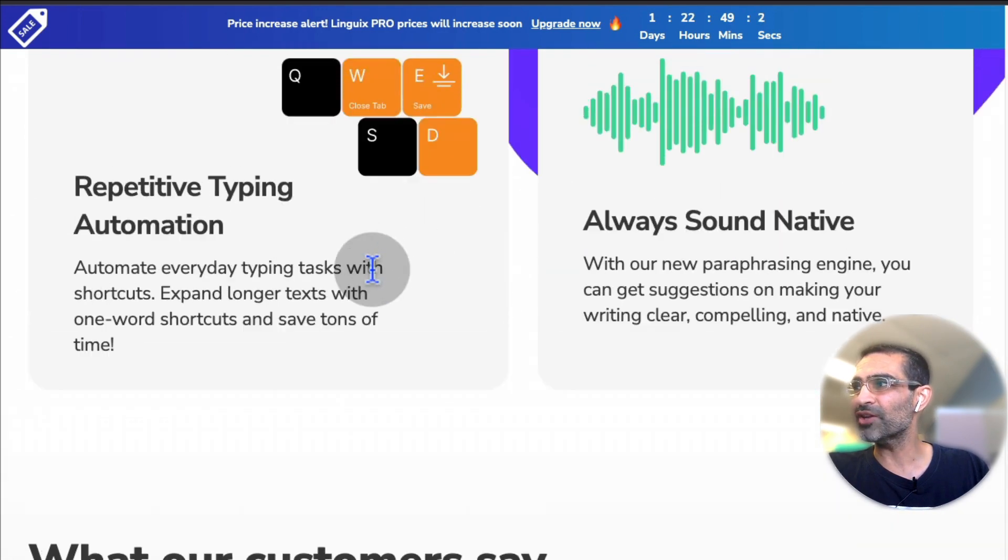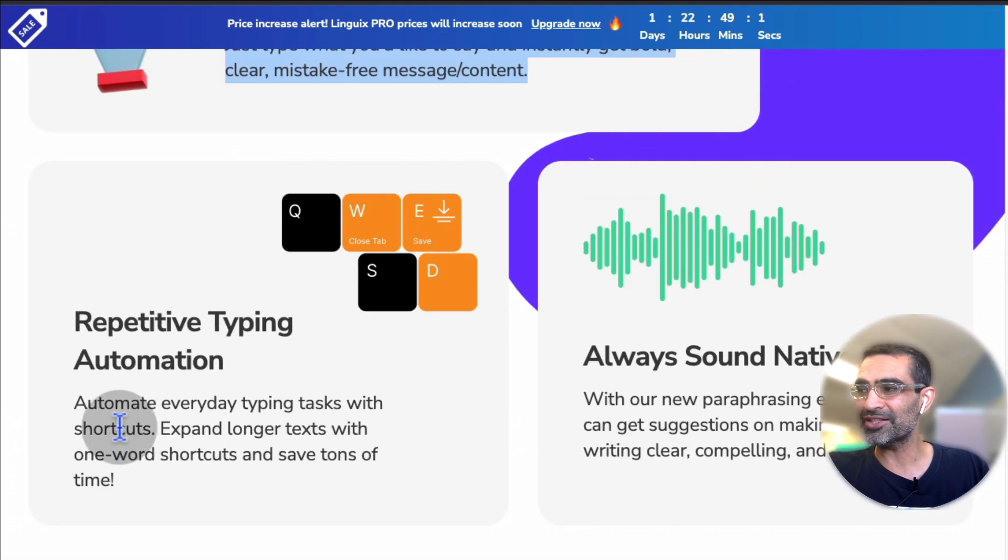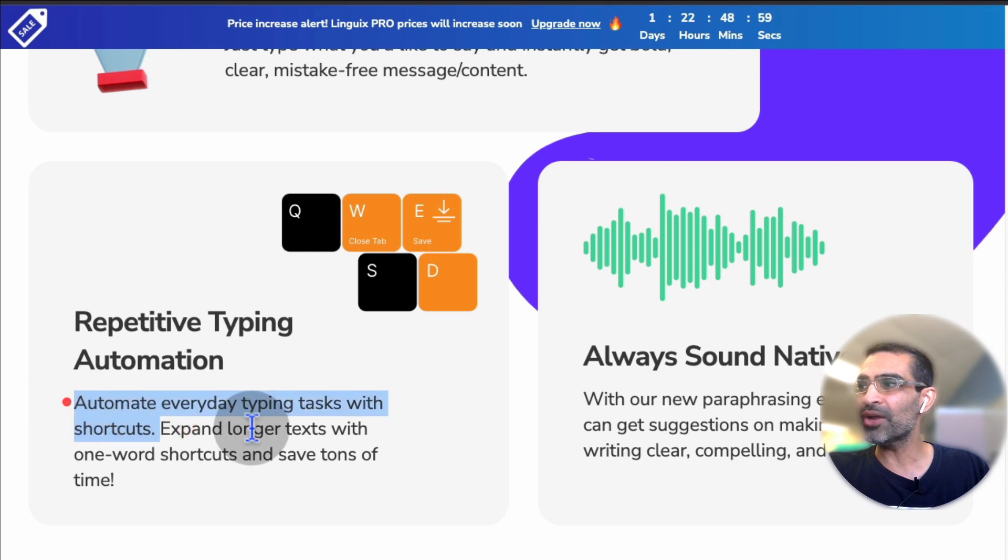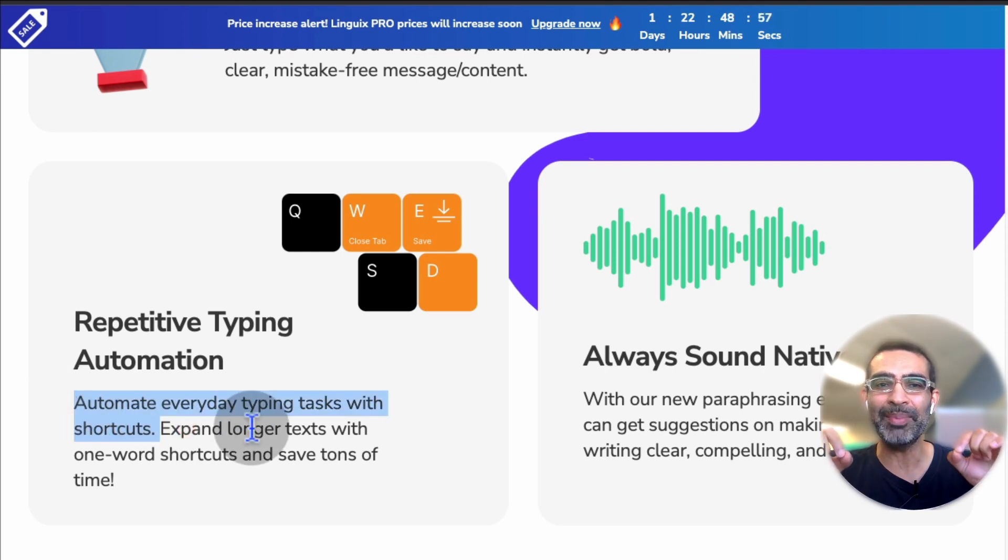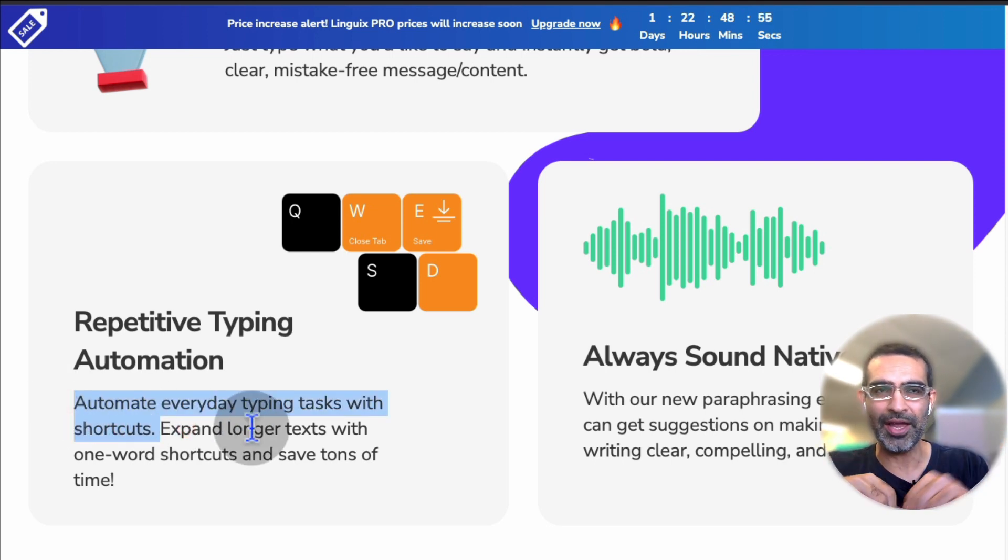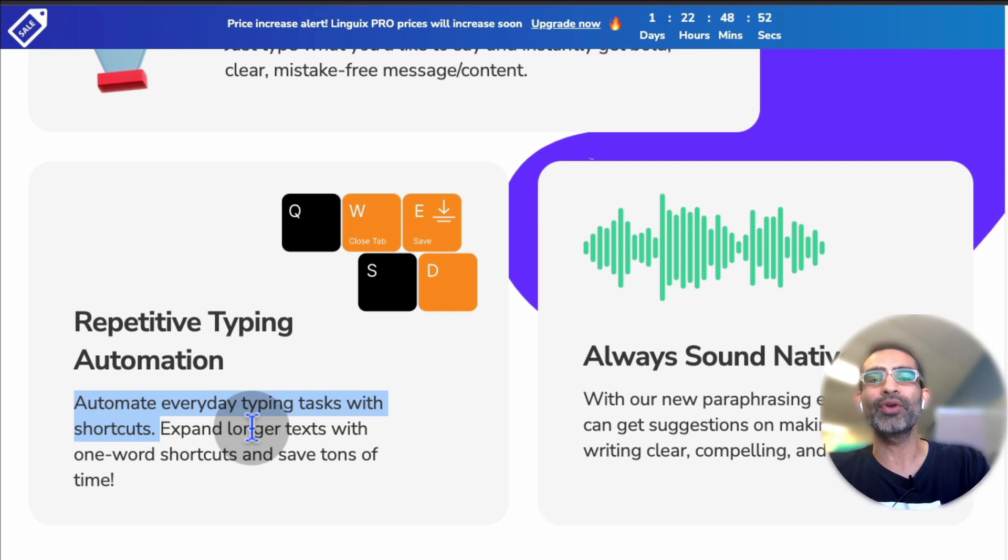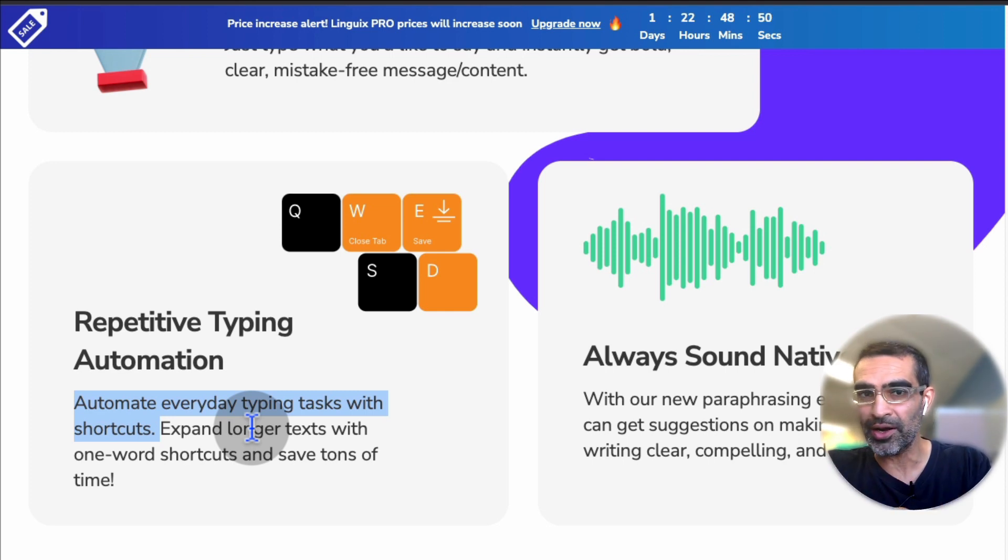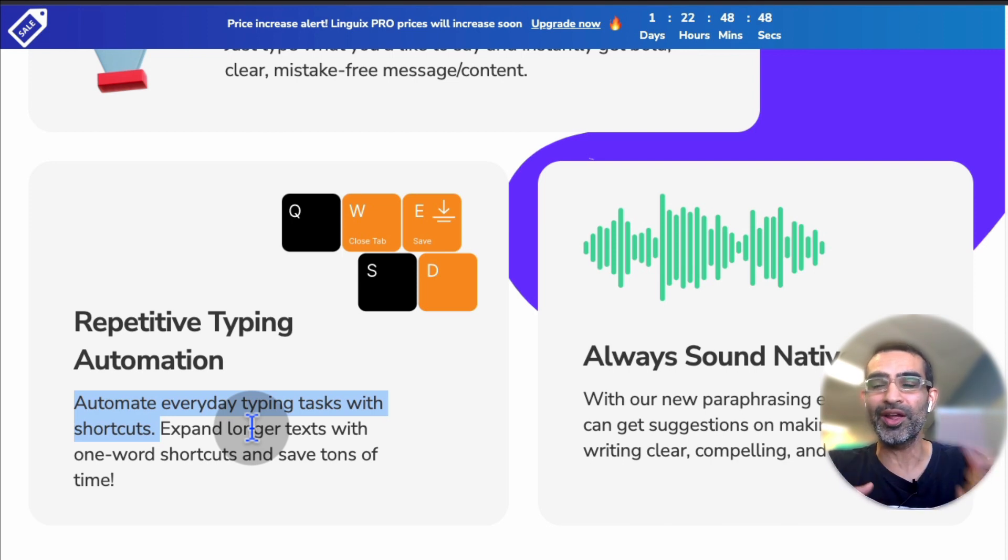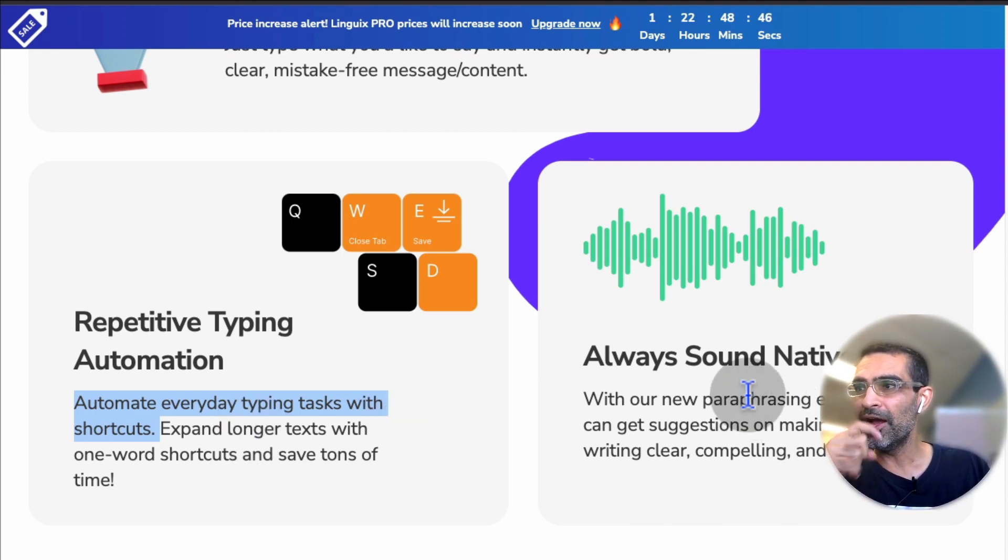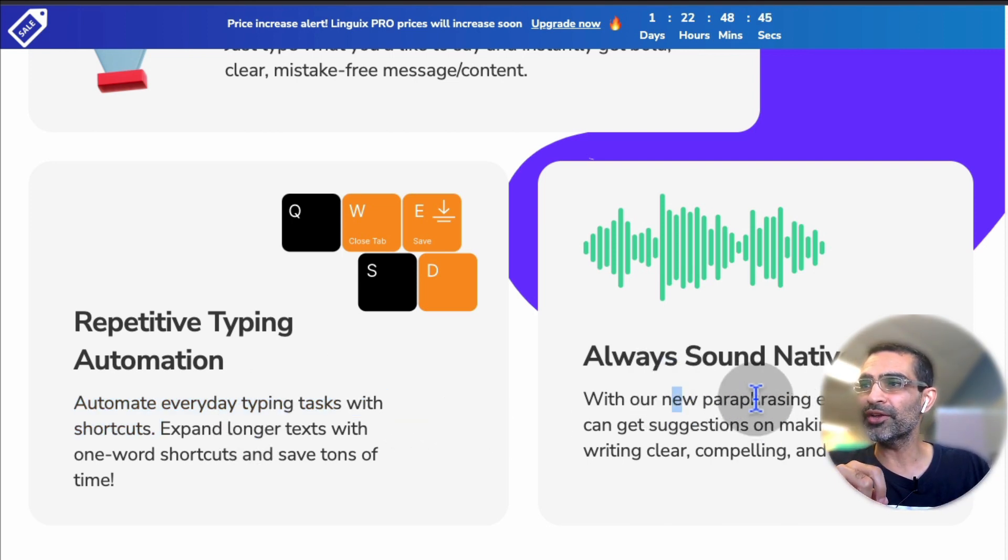This tool is going to give you the perfect word that you can use. Another thing you can do, this tool has something called shortcuts, so you can automate everyday typing tasks. Instead of typing something like an email template to all of your incoming emails, you can create a shortcut and then use it over and over again.